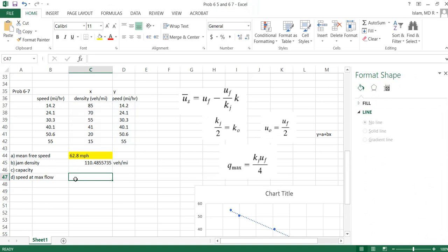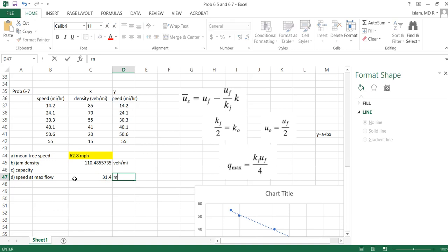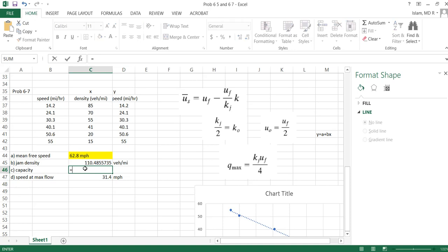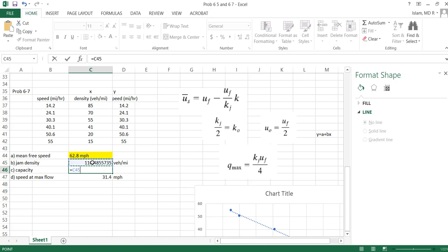Then capacity, capacity is this times this divided by 4, or k naught times u naught. So I will use k naught. What is my k naught? Do I know k naught? No, k naught is half of this. This is jam density, k naught is optimum density, so we'll take this divided by 2. That means k naught.